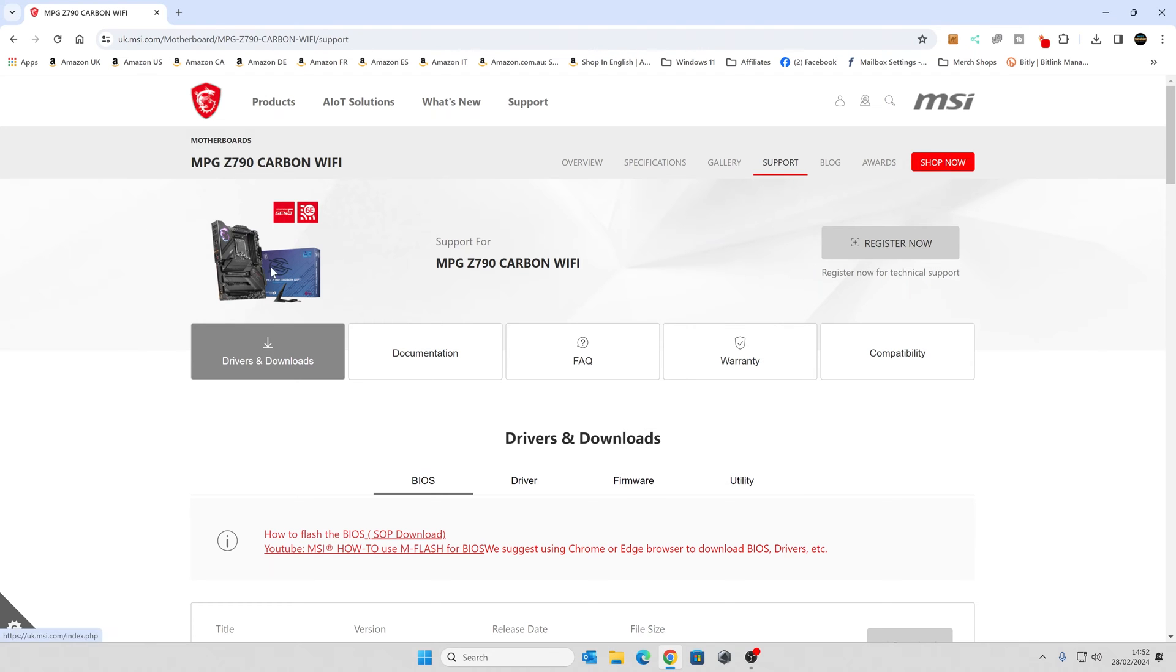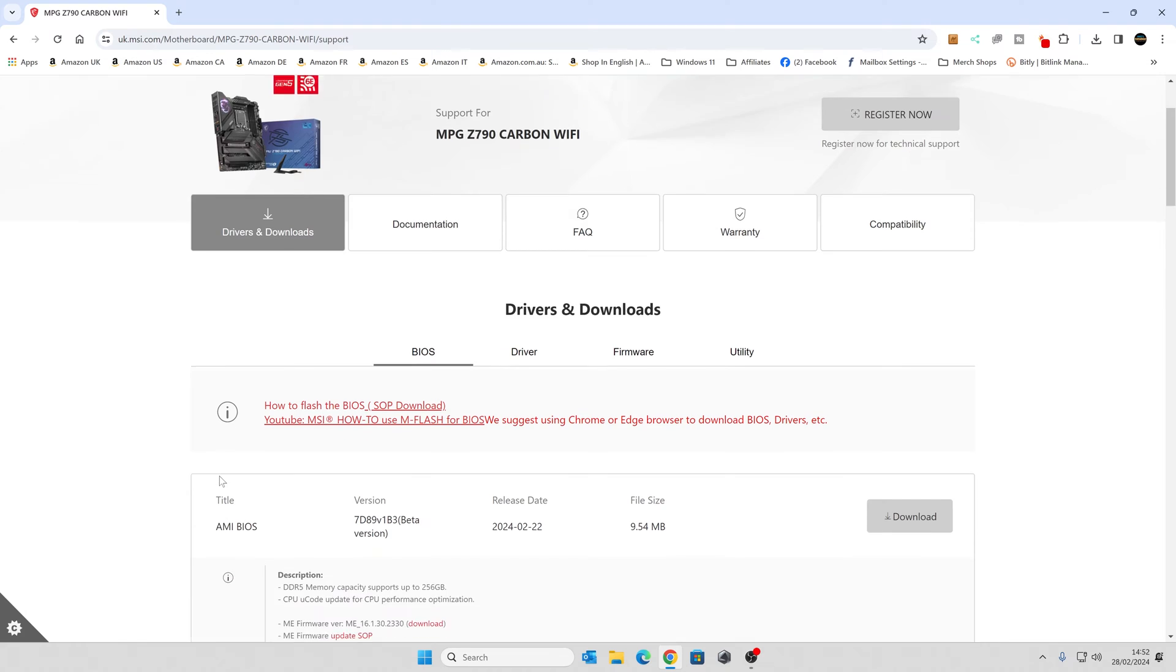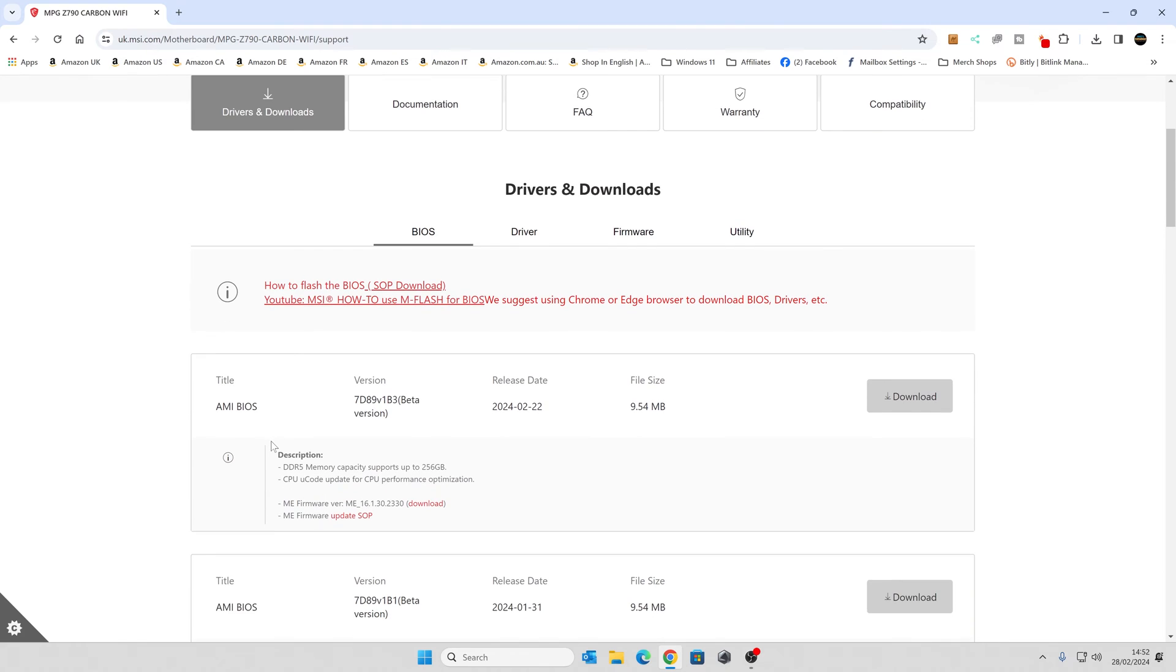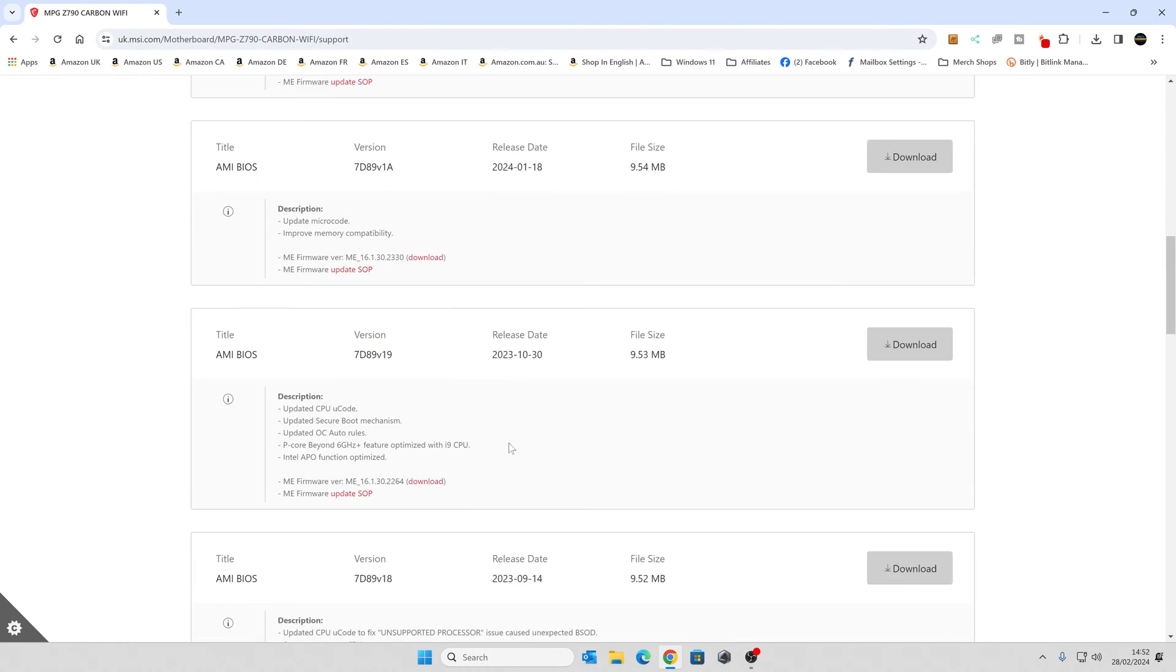The next thing to do is to find the actual BIOS file. I'll put links for this in the video description for the MSI website, but just find your particular board. Head over to the support tab, and then go down to BIOS, and you'll see there's a load of different BIOSes available.